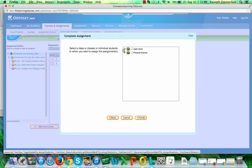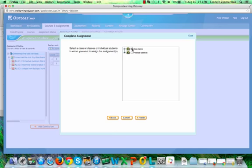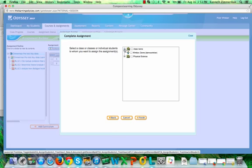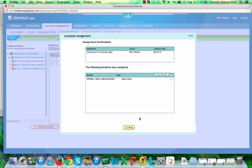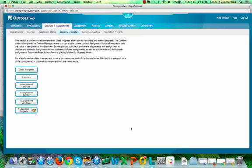I'm going to find the class I created, and I can choose the class here and it will select all the students that are in the class. Or I can click on the plus and choose just the student that I want it to be associated with. And I can click Finish and Close. And now that pre-test is associated to that student.